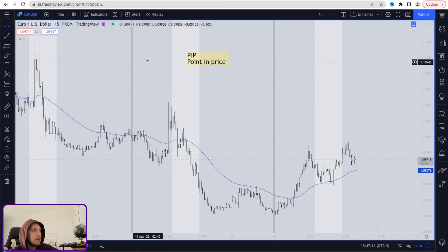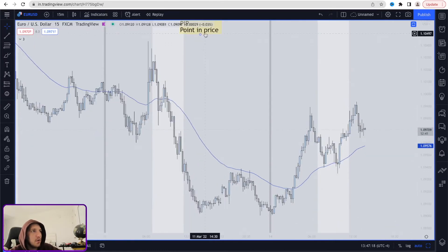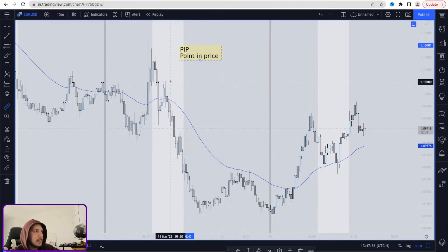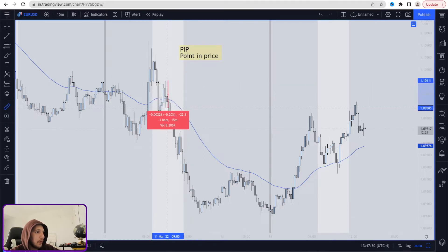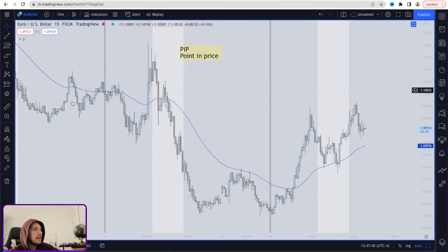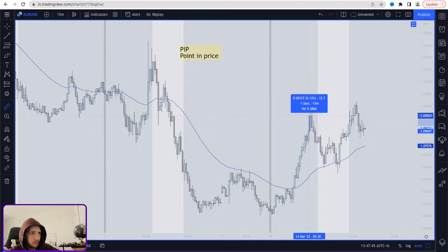One very simple and effective way to understand a pip and know what a pip movement is, is by using this ruler right here — a pip measure. As you guys can see, if I click from the top of this wick to the very bottom of that wick right over here, it gives me a number: twenty-two point six — twenty-two pips, point six pipettes. The market moved twenty-two pips down. Now using the same tool, it moved twelve pips up.